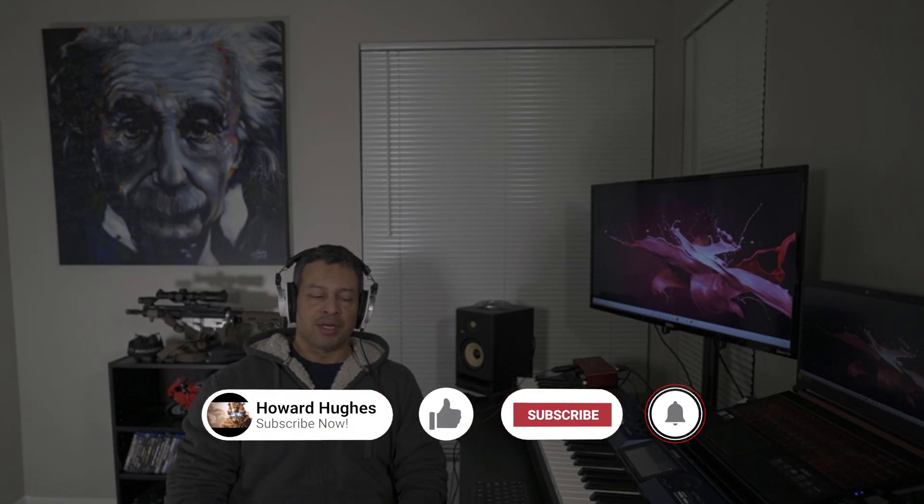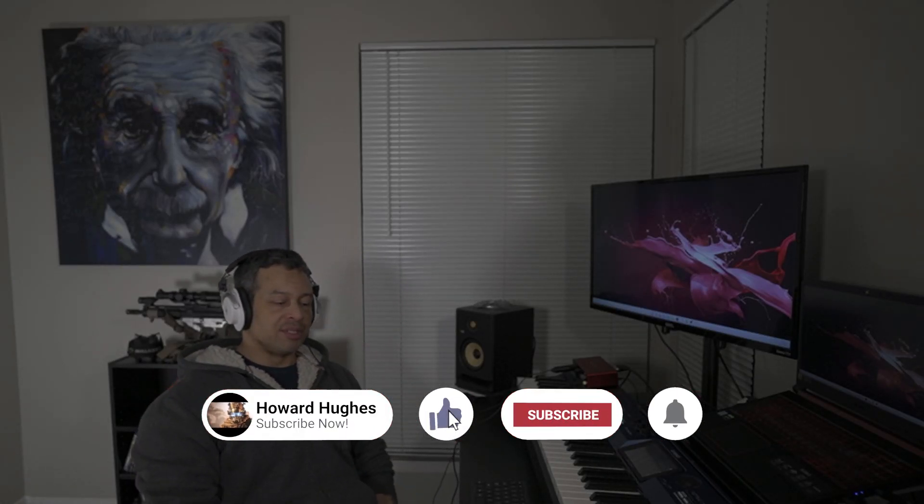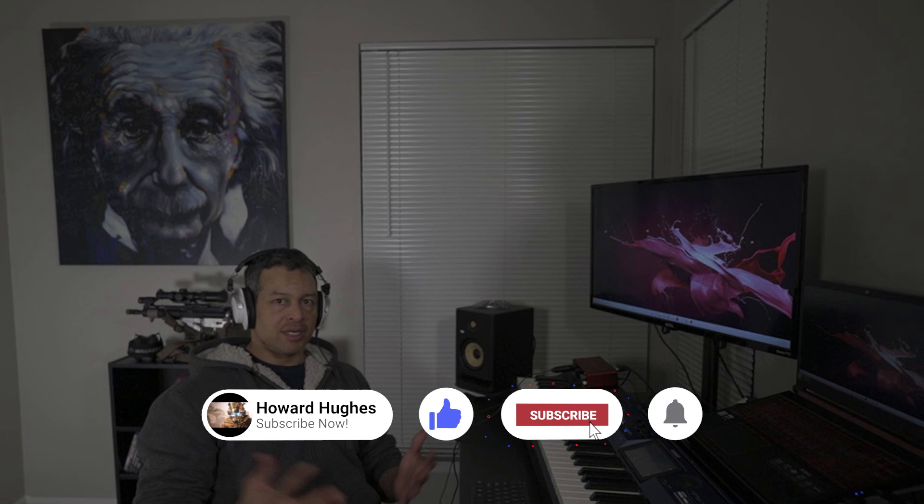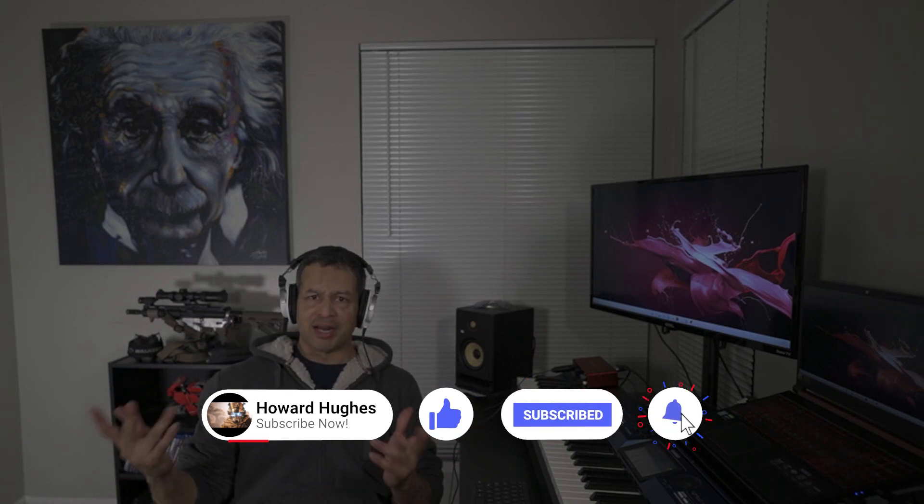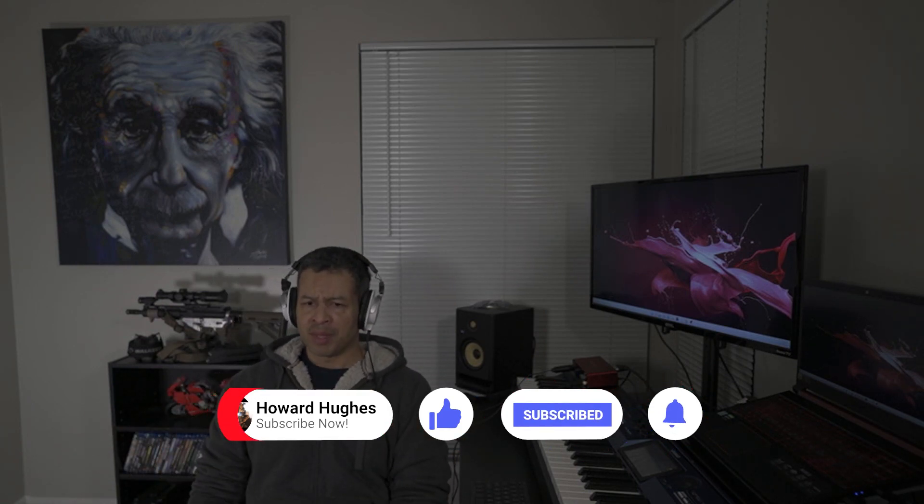How's it going welders and gun enthusiasts? This video is going to be about both welding and guns for once.